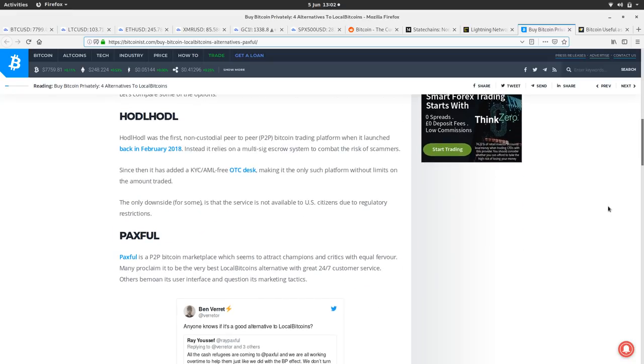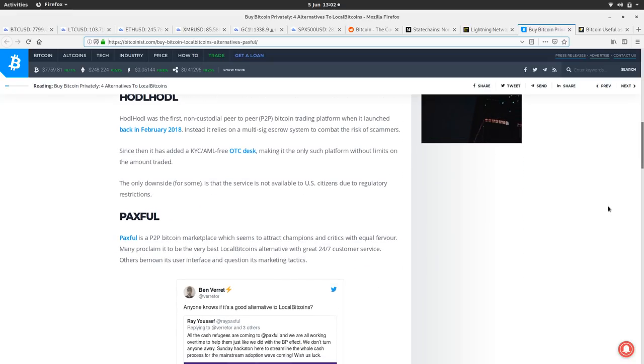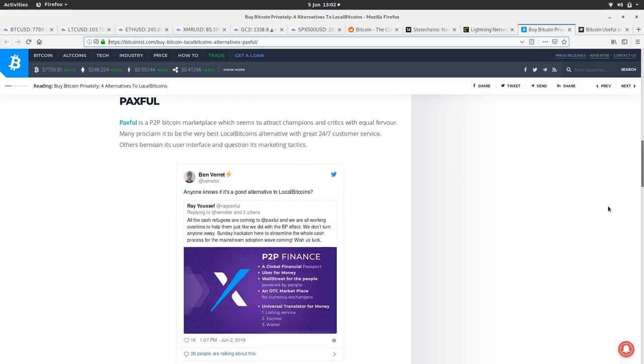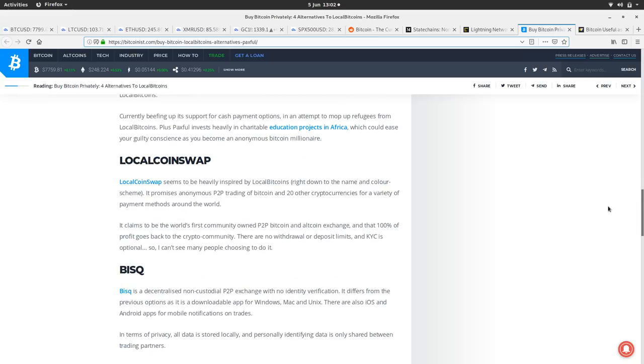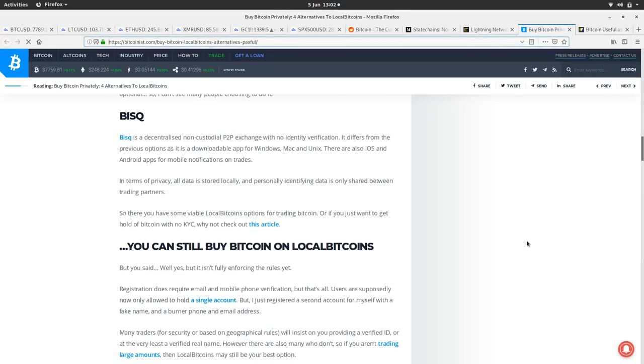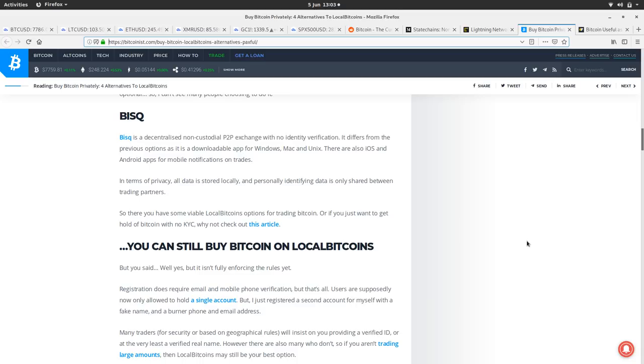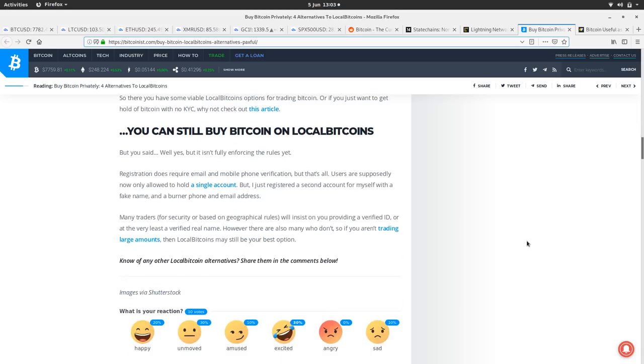You've got Hodl Hodl, which was I think one of the first, the first non-custodian, and they have a KYC-ML-free OTC desk. They also organize the Riga Honey Badger conference, so props to Hodl Hodl. Paxful, which people use - I've never used it before, but sounds pretty good. LocalCoinSwap, which is kind of like a grassroots LocalBitcoins, trying to make a version of LocalBitcoins which people once used. And then obviously you've got the wonderful Bisq, a fully decentralized app you download that connects you with peers, and you can buy and sell Bitcoin in a decentralized way.